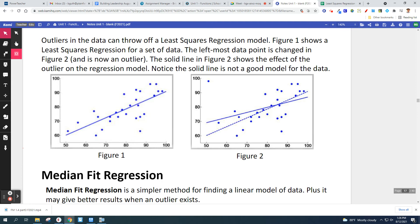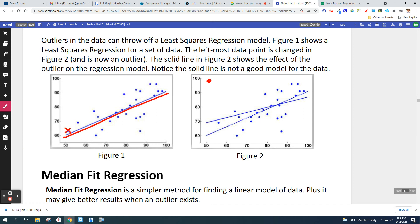Outliers in the data can throw off a least squares regression model. Figure one shows a least squares regression for a set of data — the line through the data that best represents the dots. For figure two, I changed one point, and that completely changed the line. The dotted line is what was in figure one, but just by changing that one point, it changed the line entirely — so this one point makes the equation not as good. Outliers throw off the data.